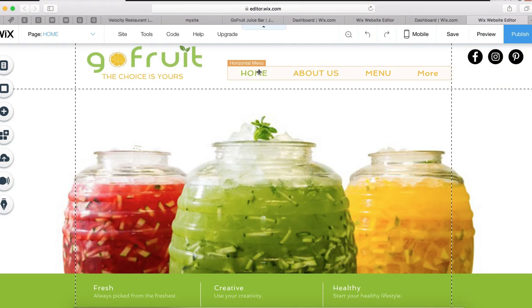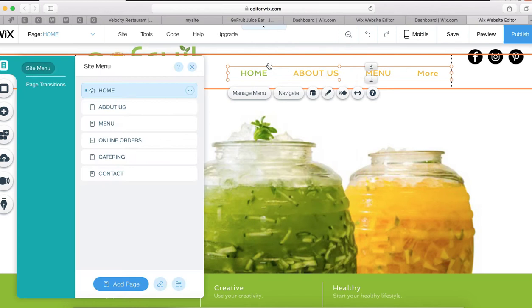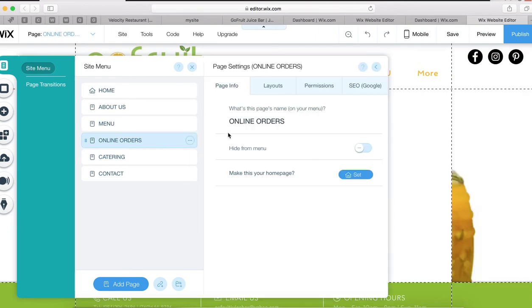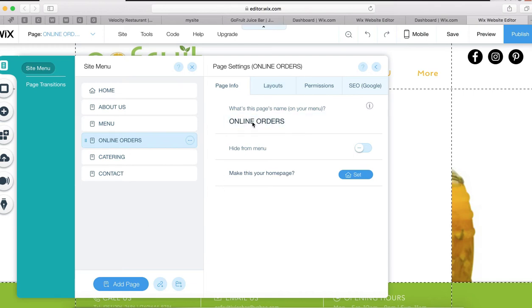We're going to click on Manage Menu. We've got Home, About Us, Menu, Online Order, Catering, Contact. There is an Online Order button here but it's not visible. It looks like it was created but there's no page connected to it. We're going to go ahead and remove that because we want to link to the external Smart Online Order page since it's not part of their Wix website.